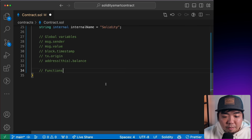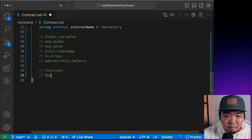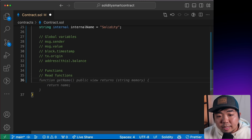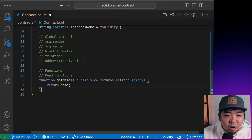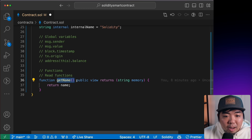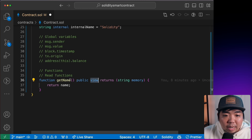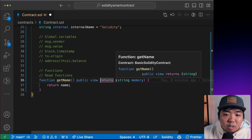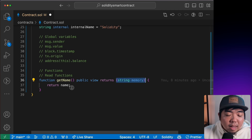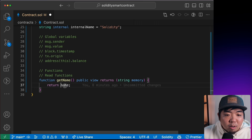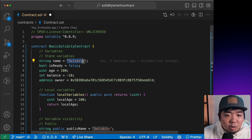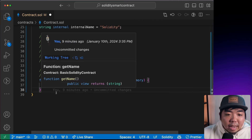Next, we'll cover functions. We have two types: read functions and write functions. Read functions allow you to read data from the blockchain. We can create a function called `getName` — it's `public view returns (string)`, and it returns our `name` variable. `view` means we're reading data from our smart contract. So if our `name` is 'Solidity', this function will return 'Solidity'.